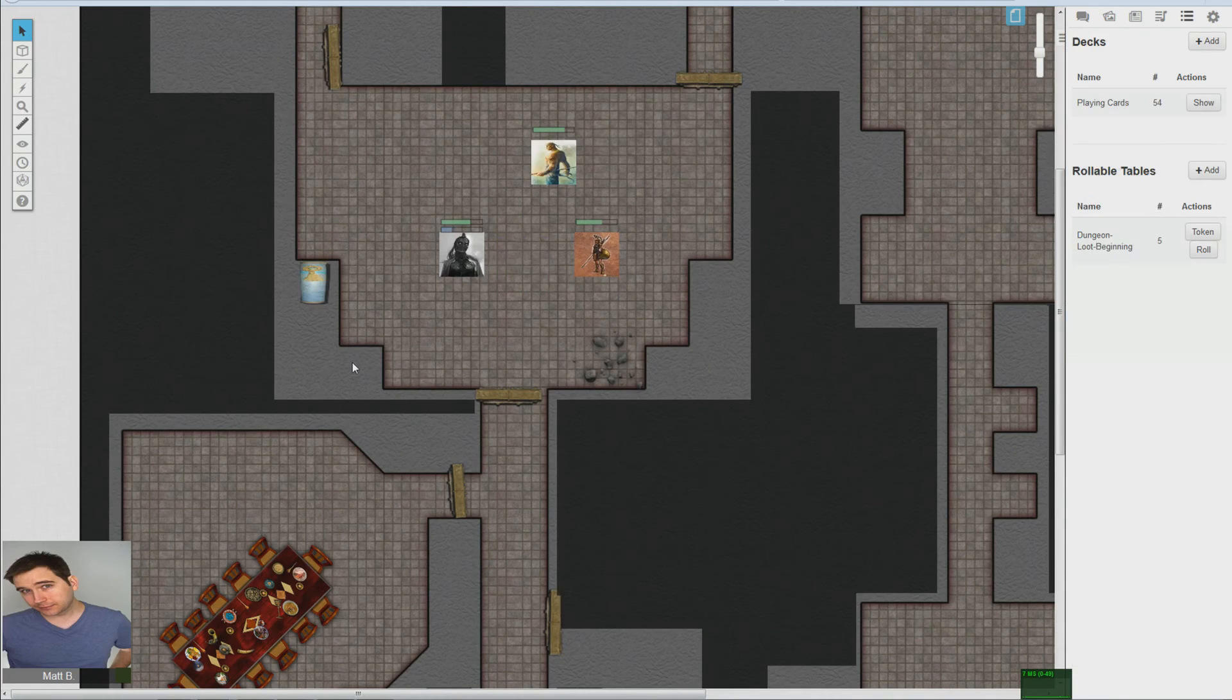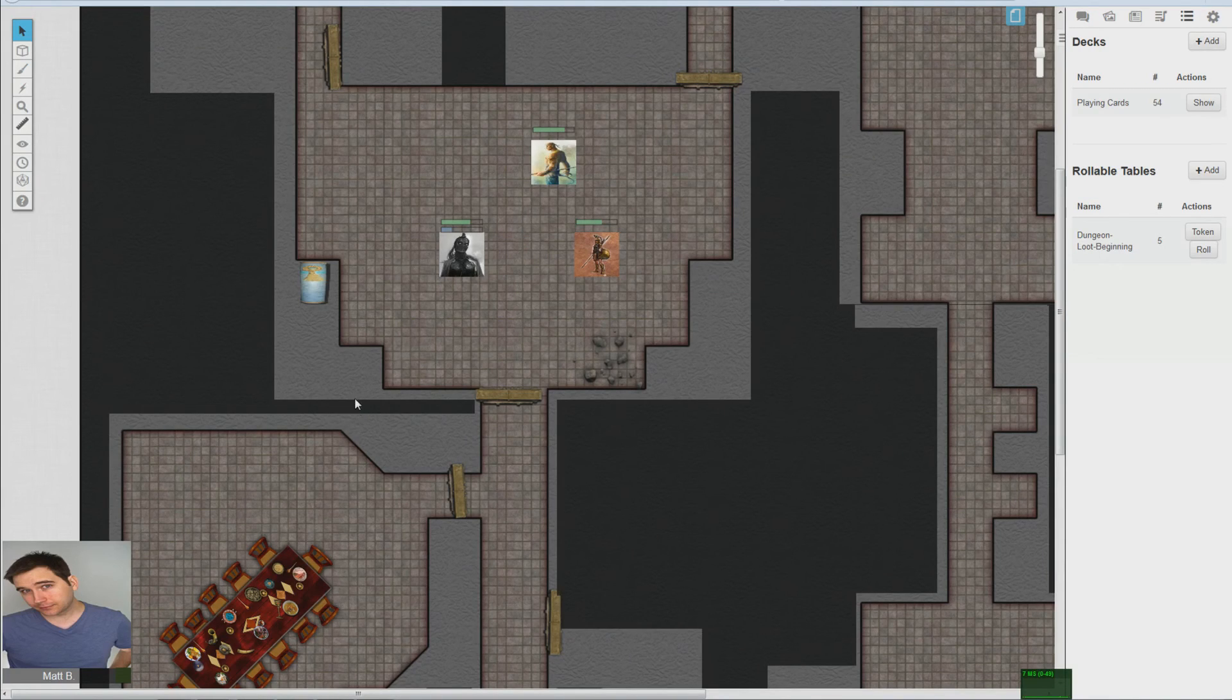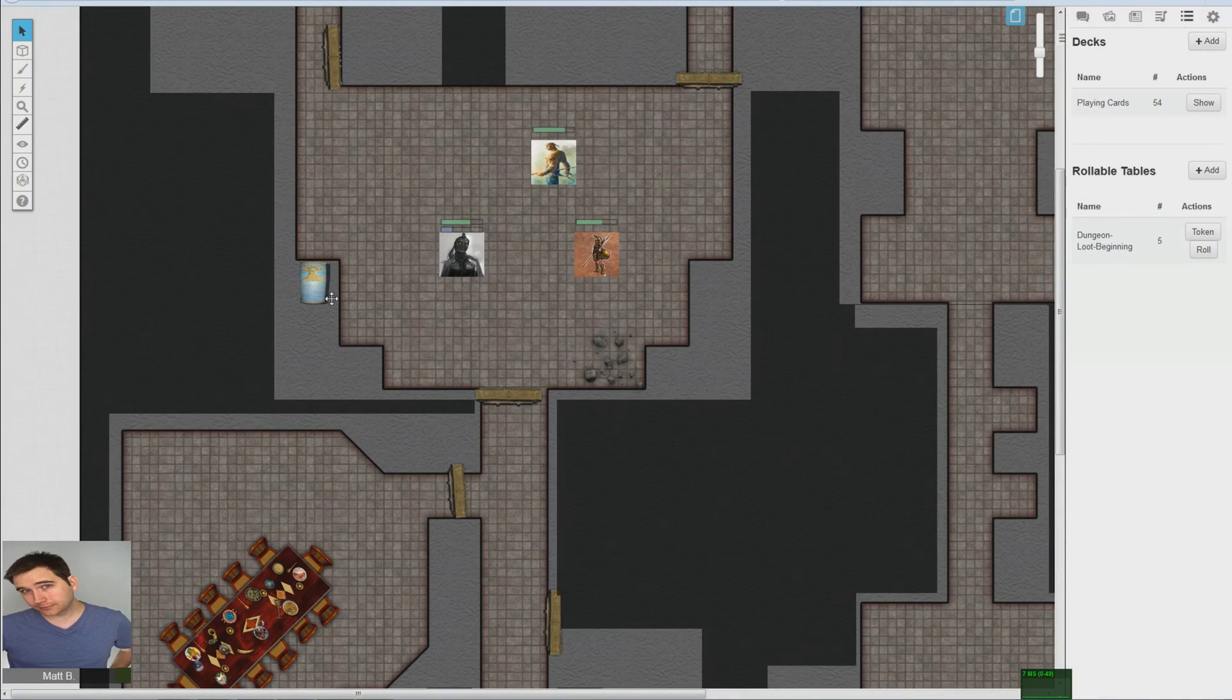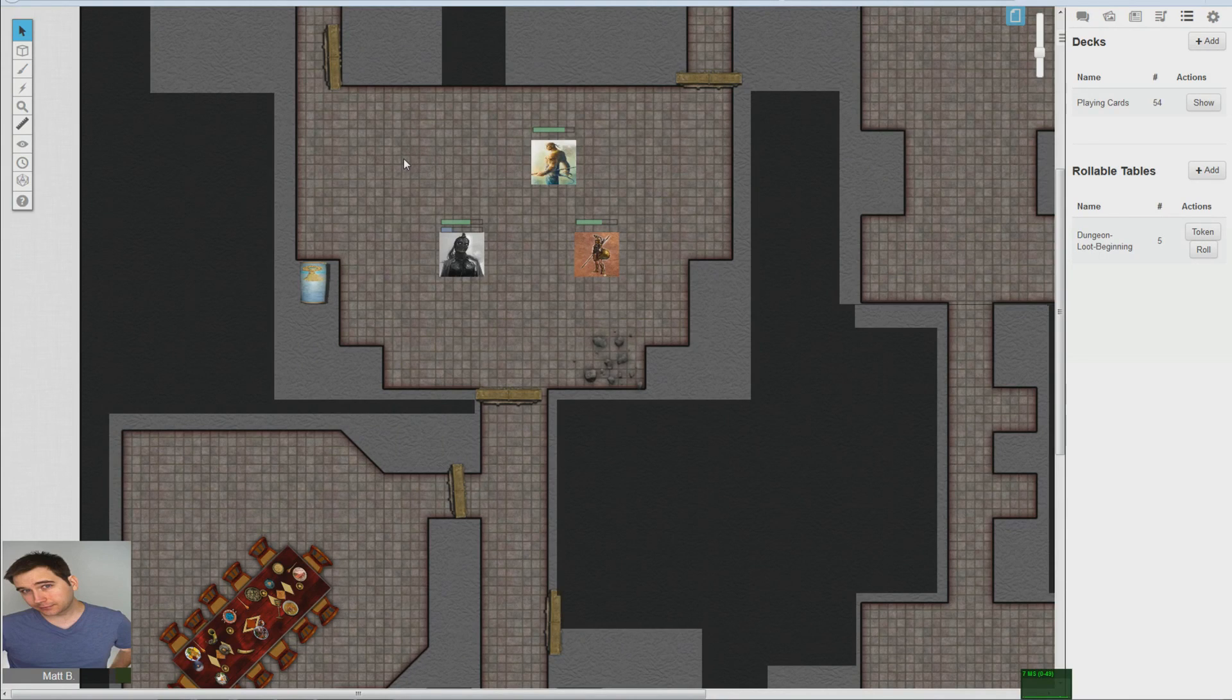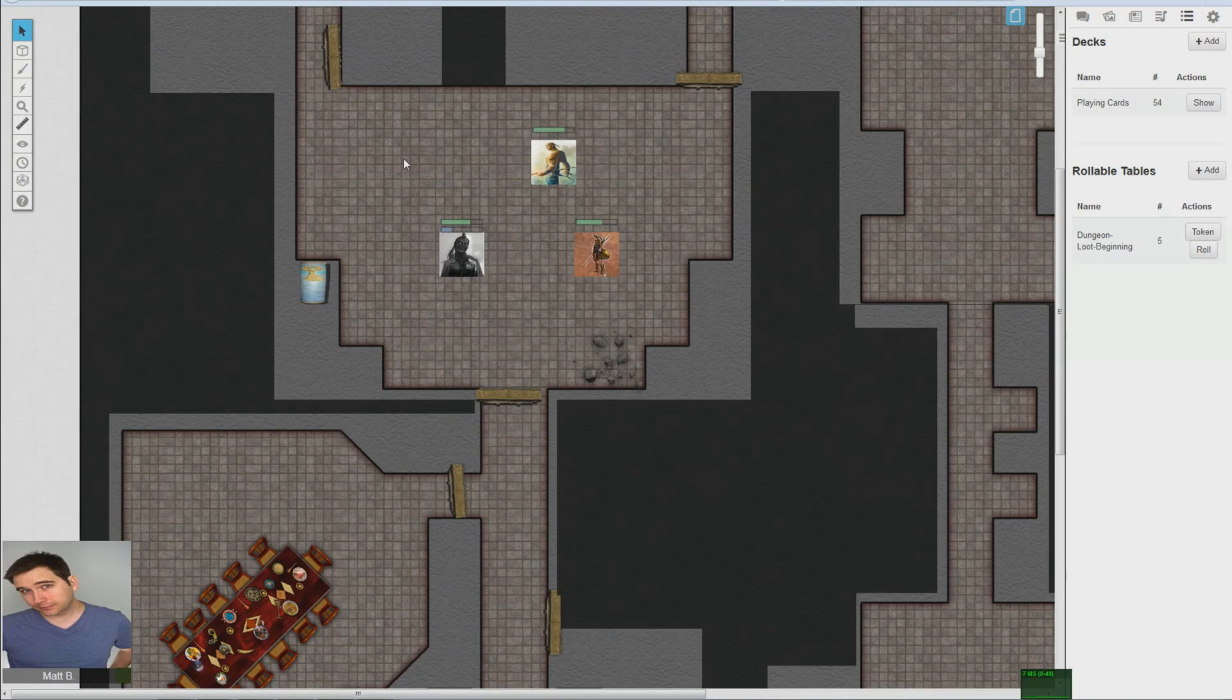All right everyone, that wraps up this tutorial on rollable tables. Hope that answered any questions that you may have had, or if you didn't even know what a rollable table was, you now know and you can incorporate it into your sessions.